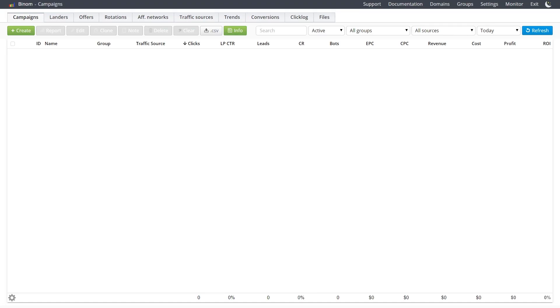At the moment, I have the Benom tracker on an empty server, and we'll work with it through domains. Accordingly, by the time you start working with this, you need to have a purchased domain from any of the domain registrars, of which there are a huge number on the internet.